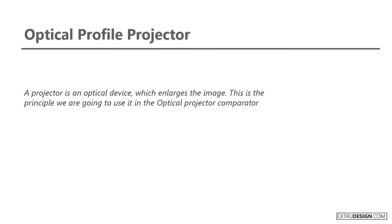A projector is an optical device which enlarges the image. This is the principle we are going to use in the Optical Projector Comparator.